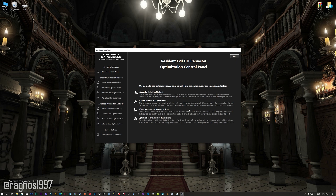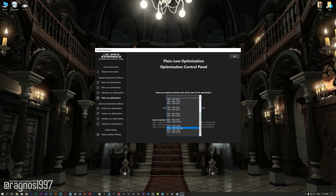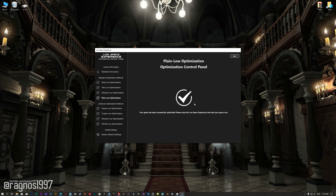When the optimization control panel loads, simply select the method of optimization and the resolution you would like to render your game at. This is something you will need to experiment with on your own in order to see what works for your system the best. Once you decide which optimization method and resolution you are going to use, press the Execute Optimization button and then start your game.